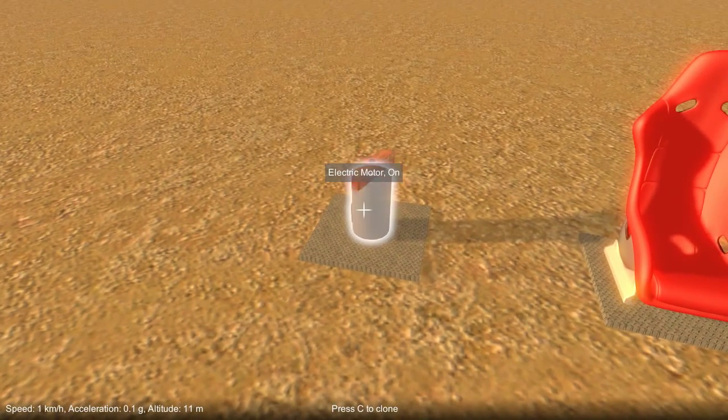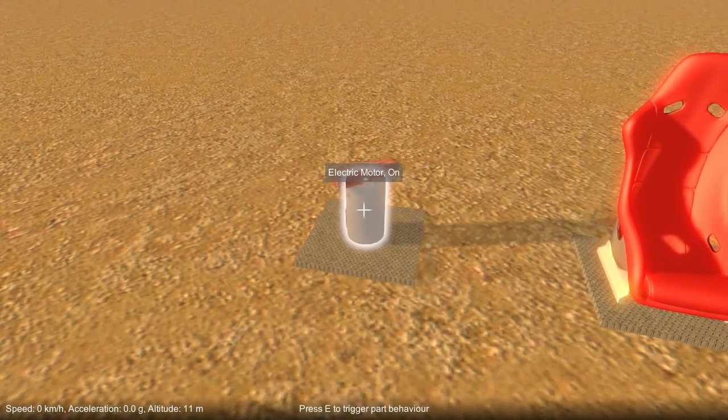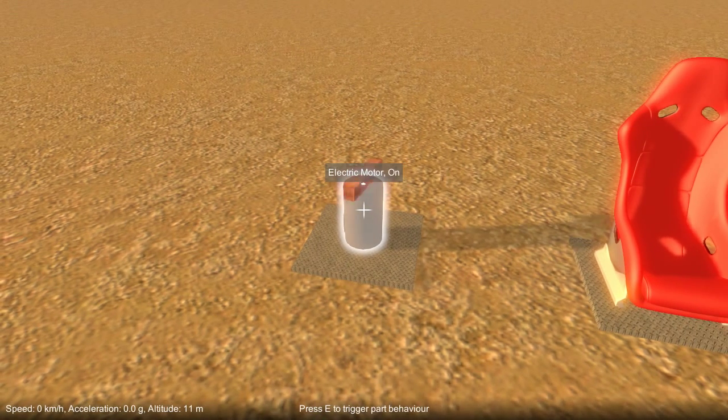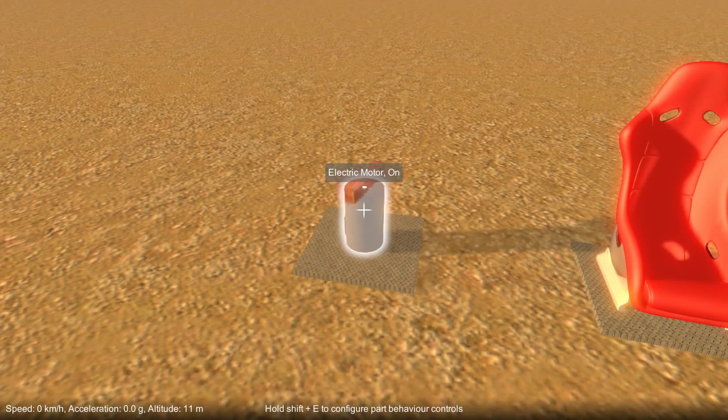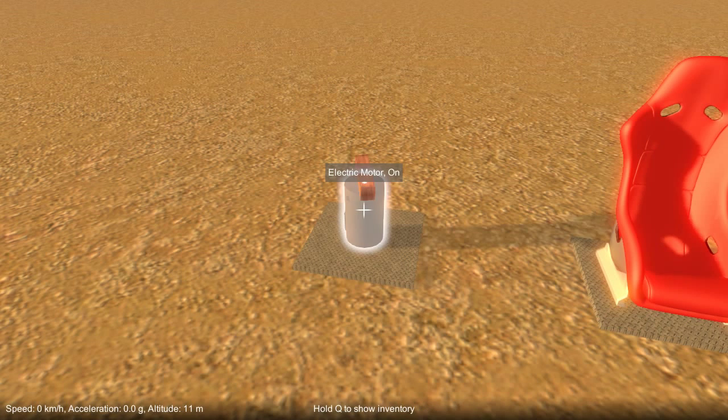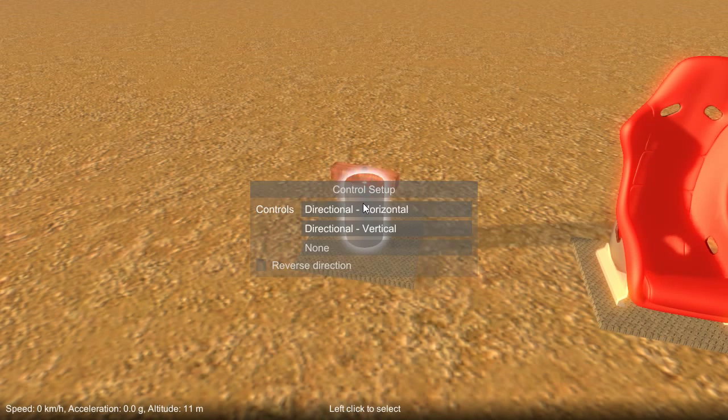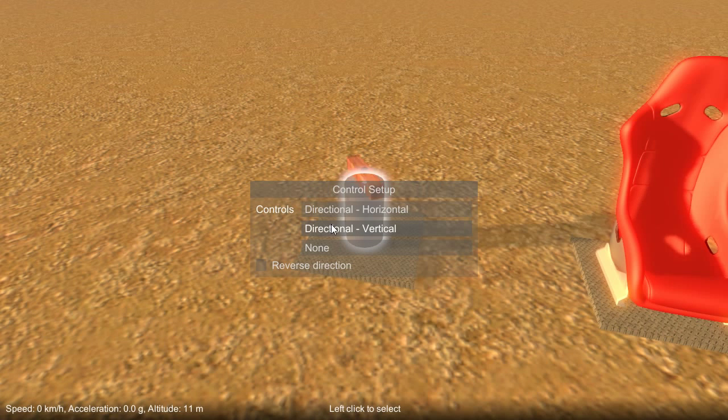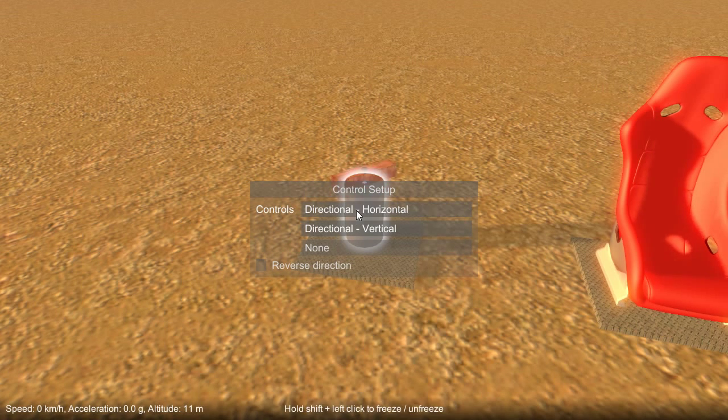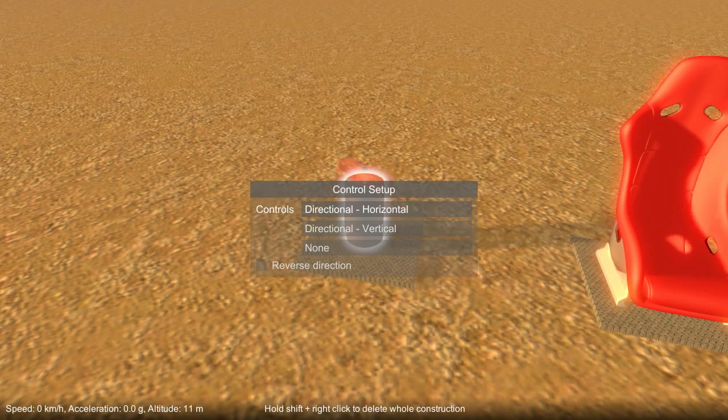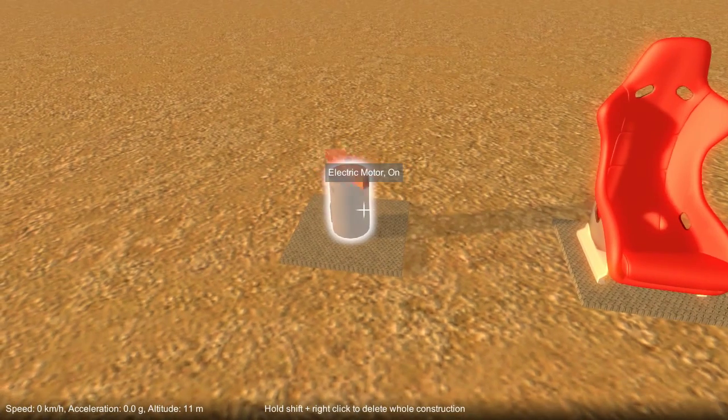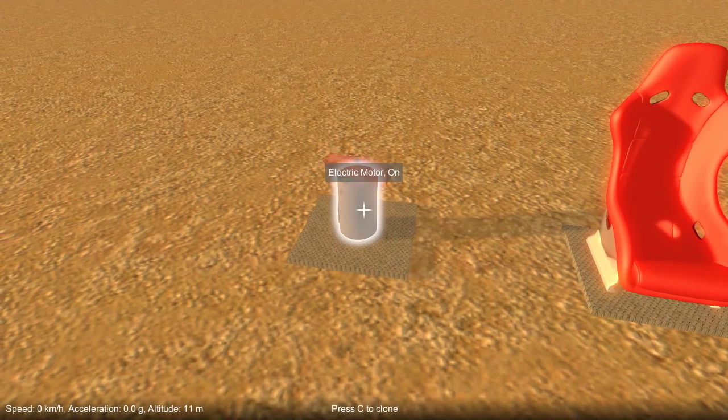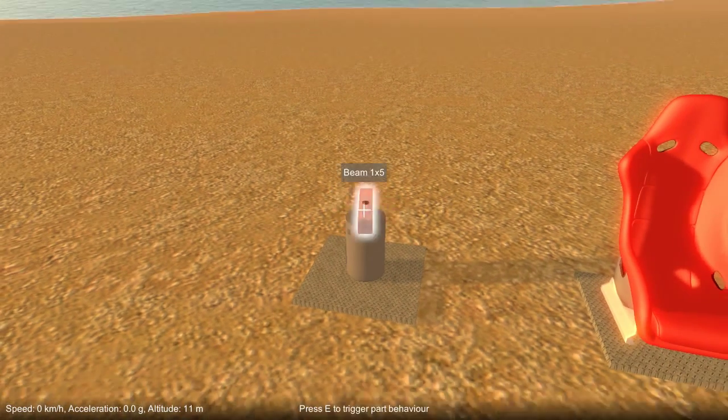This part has a configuration dialog that lets you set up which controls you want to use to actually drive the motor. So if I hold down shift and then press E, or hold down E, it brings up the configuration dialog. And now I can switch between a few options. If I switch to directional horizontal, it'll now be controlled by, if I hold down shift, A and D. So it spins on those keys now.